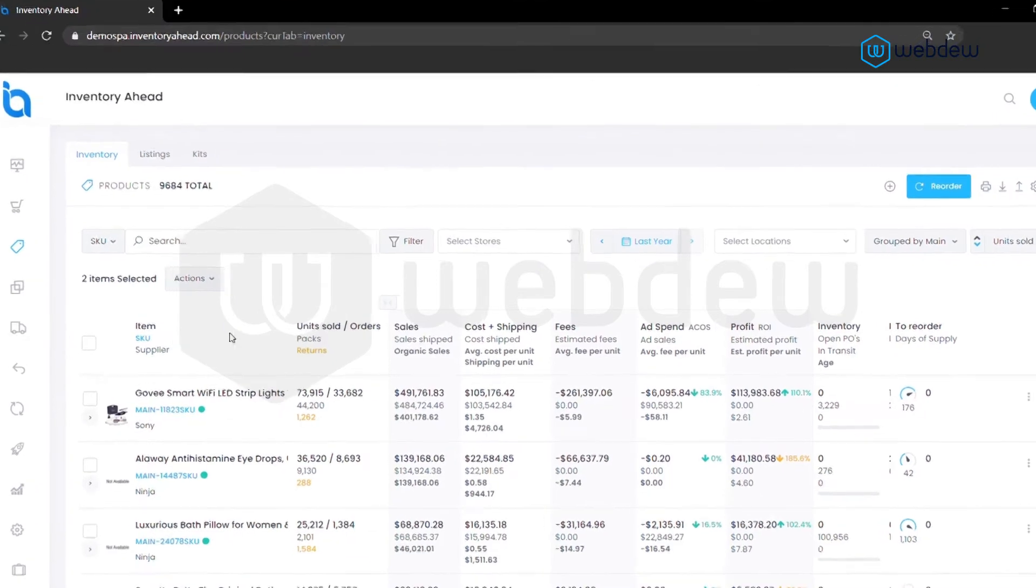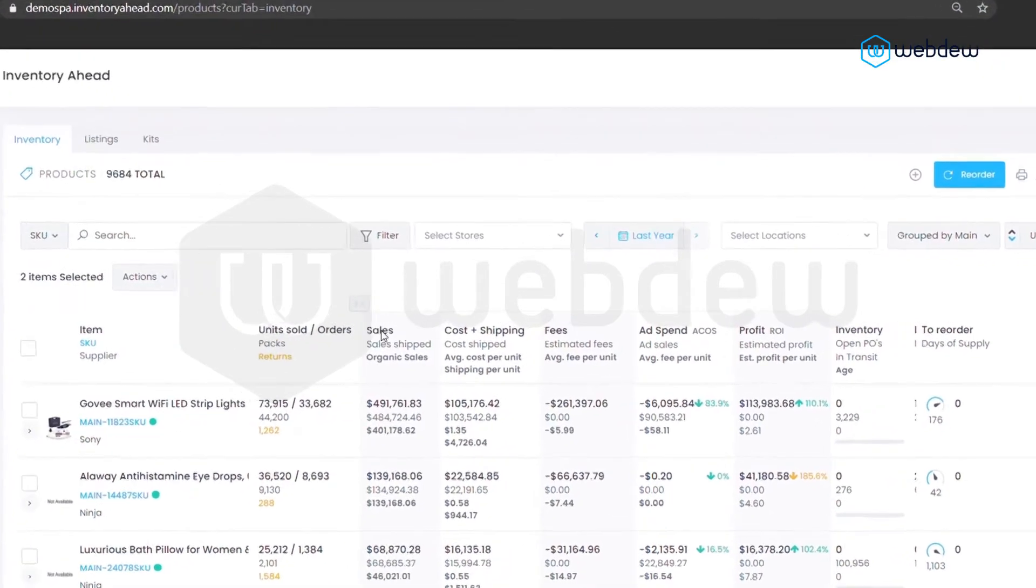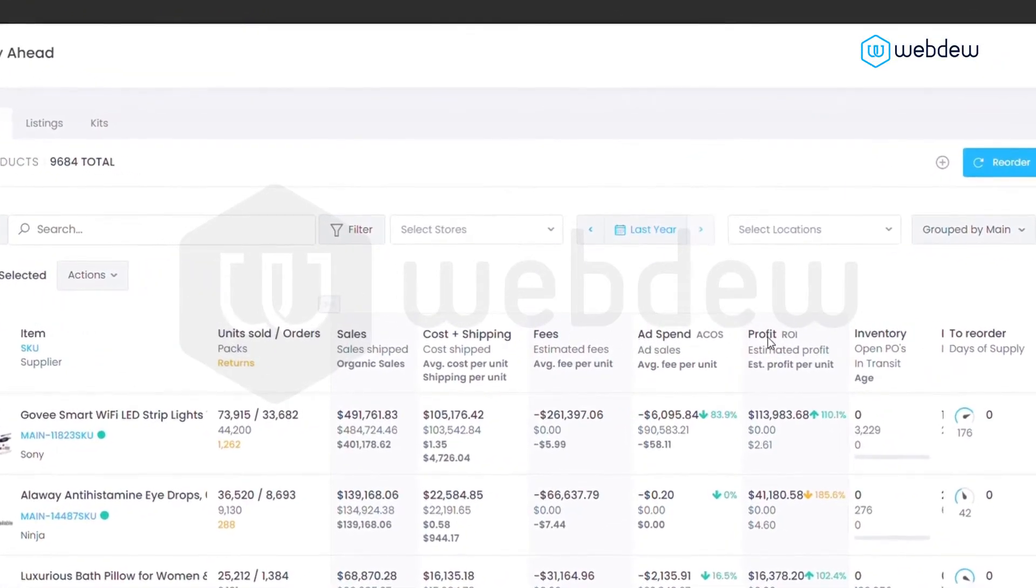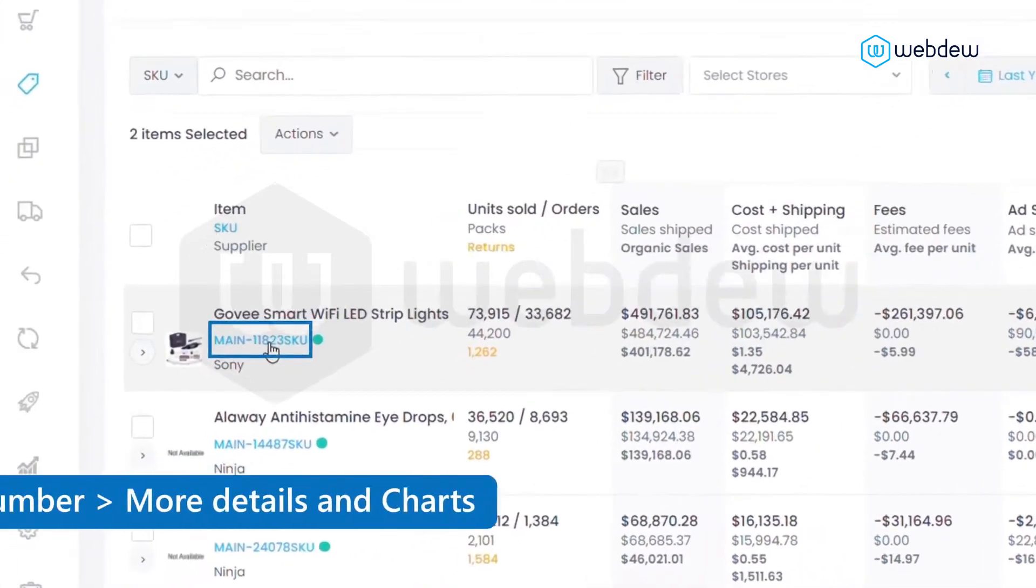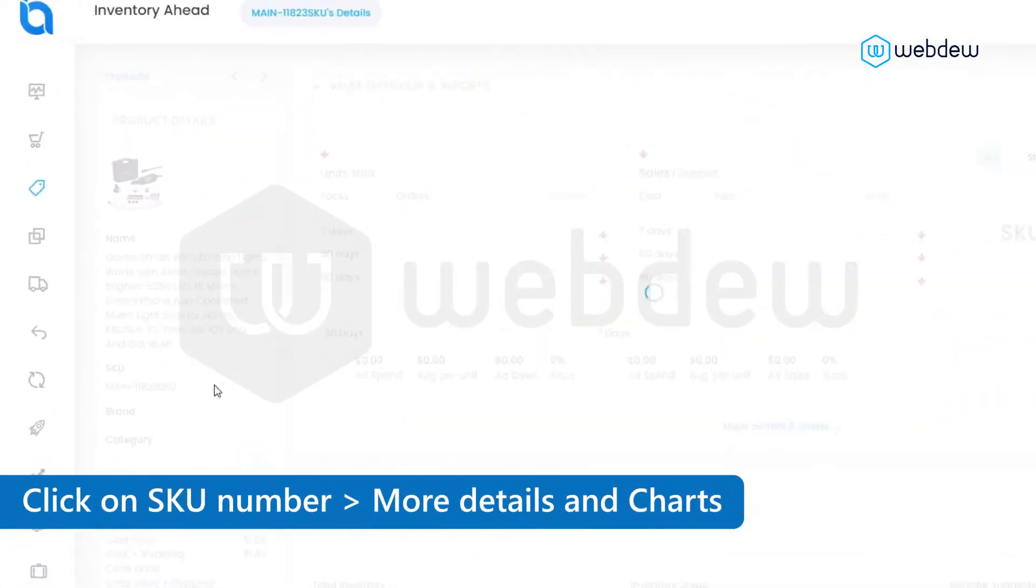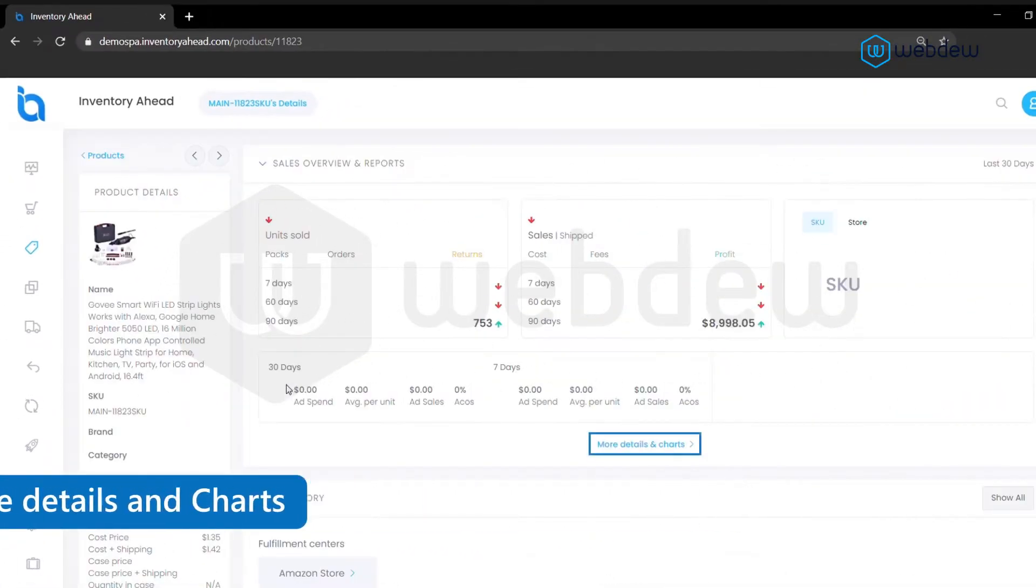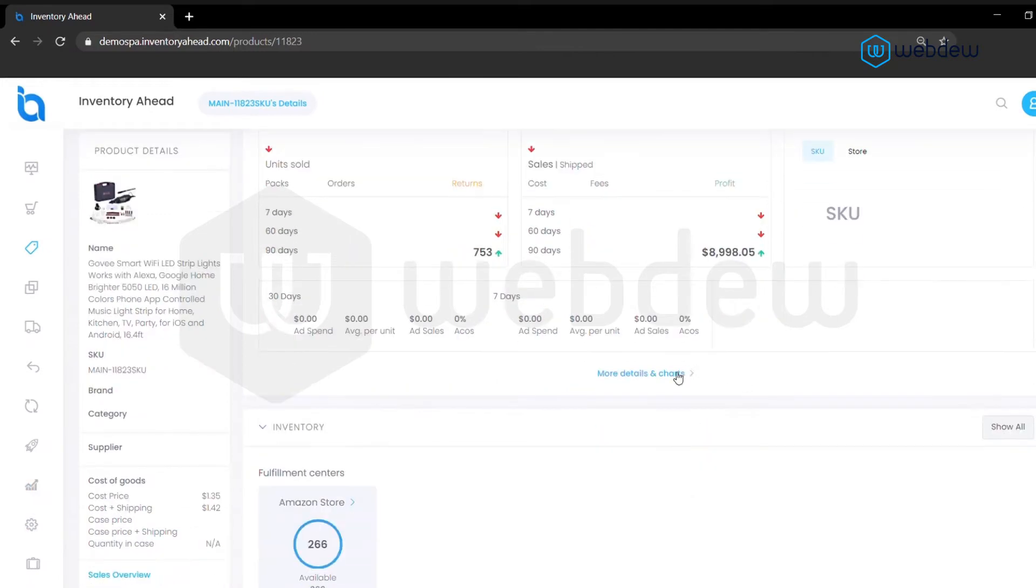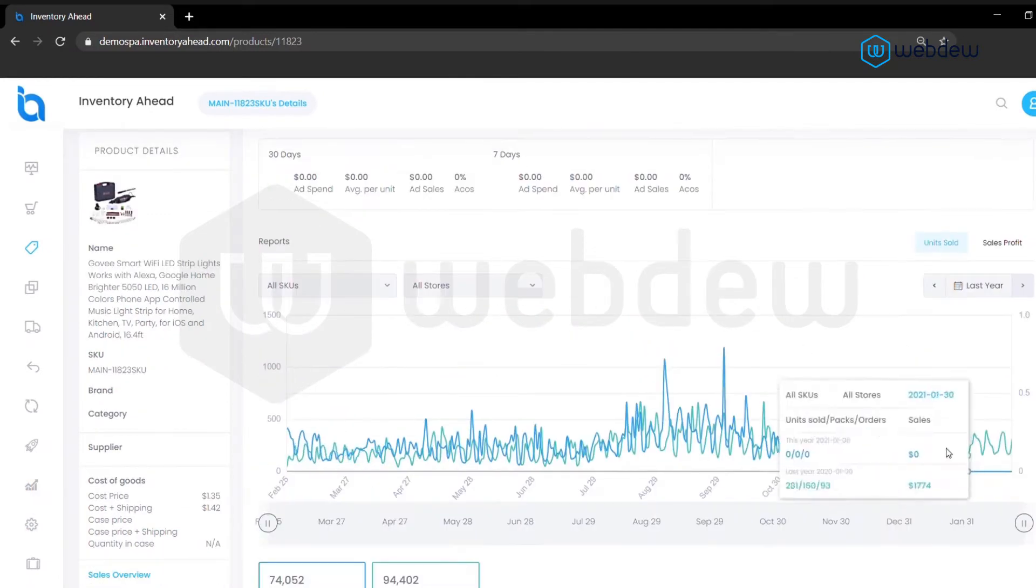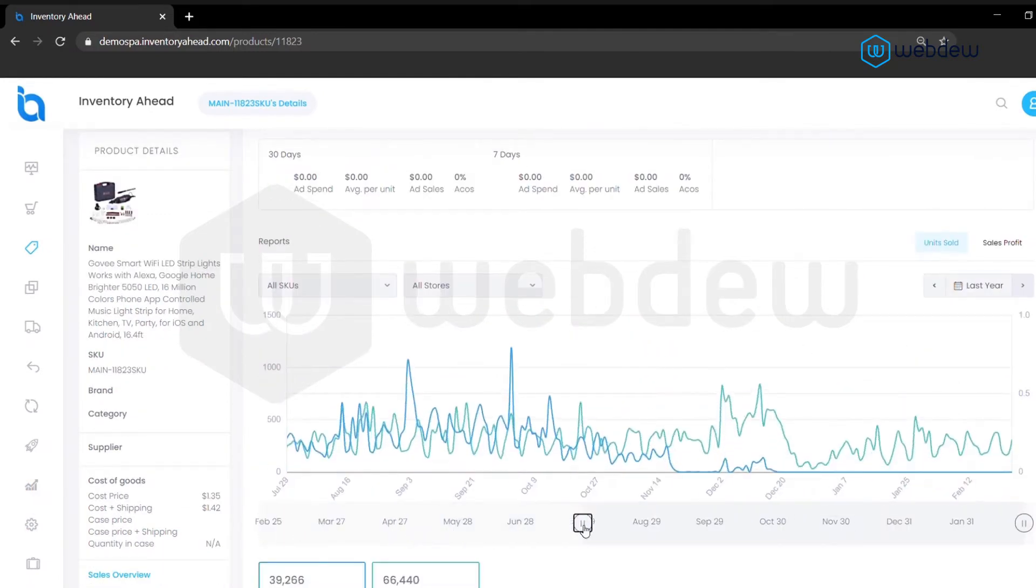On this page you can see a listing of your products with a detailed breakdown of information on each. If you like more data, click on the SKU number, then on more details and charts for a deeper analysis of the product and its sales history.